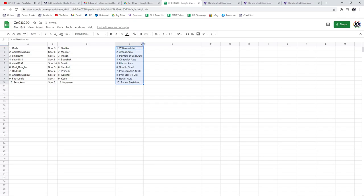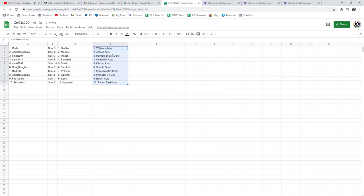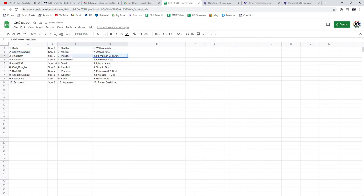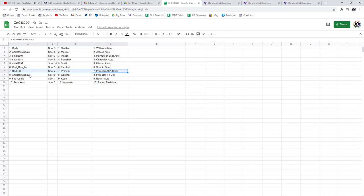The Williams autograph goes to Cody. Whitetail gets the Arbor limited auto. Paul material goes to D Mall. Dave gets a Chadwick auto. Almond goes to D Mall. Craig gets a Sundeen quad. The AKA stick goes to Raw Dill.